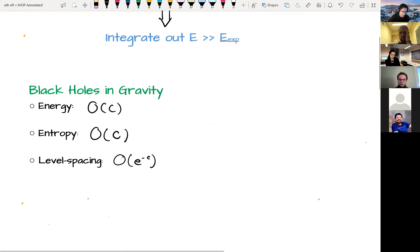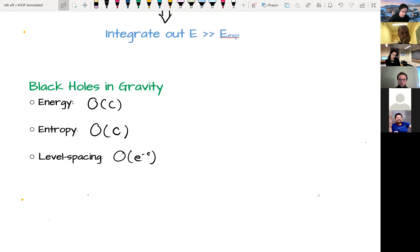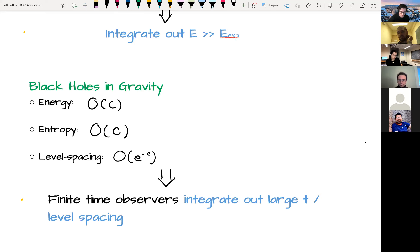Black holes and gravity are a very different setting. We're concerned with energies of order the central charge of some CFT, while at the same time the entropies are large — of order c — so the level spacing in a relevant energy band is exponentially small in c. If observers have only finite lifetime, they're unable to do experiments that would distinguish between microstates, since that would take exponentially long. There's a notion of an effective filter where we integrate out large times and microscopic level splittings of the theory.